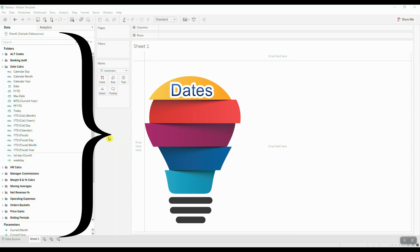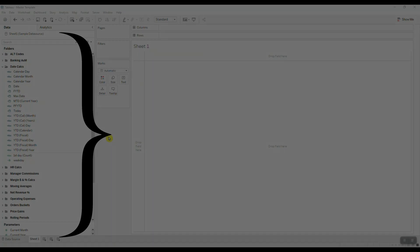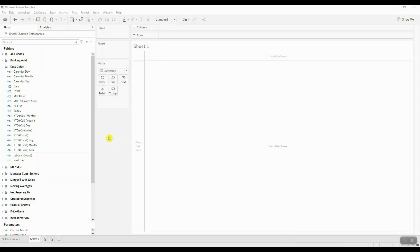These can be date calculations, parameters, string calculations—it really just depends on the steps that you take to prepare and analyze your data. So let's talk about how you're going to create and use this master template.